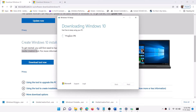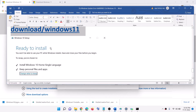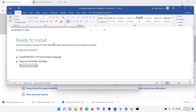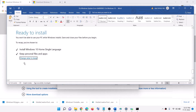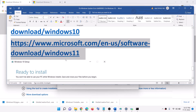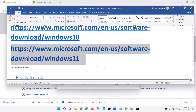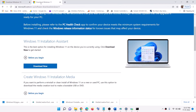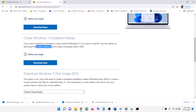Let the download complete. Once done, click Finish. Before installation you will see the Ready to Install screen, and by default the option to keep personal files and apps will be checked — so you will not lose any data. Click Install. After the installation, log in and your Windows 10 should be up to date. If you have Windows 11, go to the Windows 11 link, find the Media Creation Tool, click Download Now, and run the exe file.